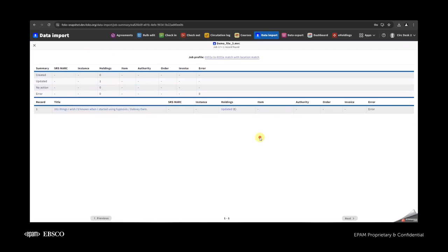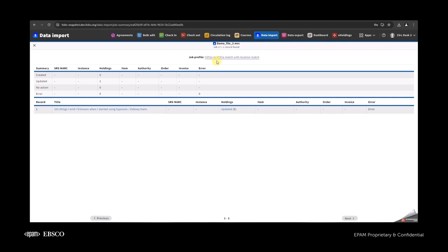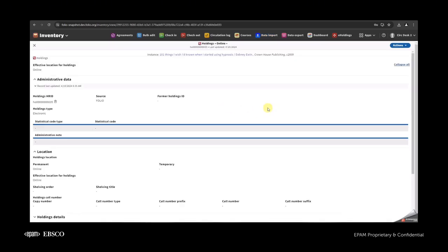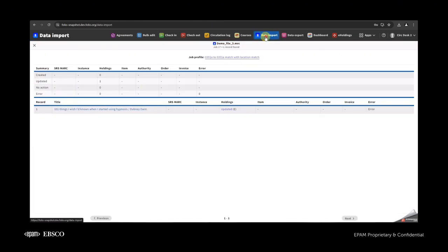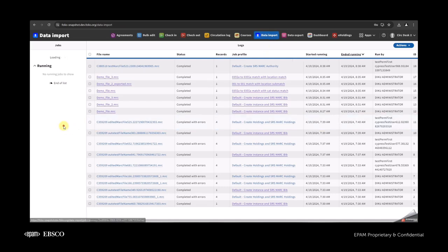And for the third one, the third job profile matches on 035-to-035 with the second location sub-match. As you can see, the holdings is updated, the holdings type is added, and the import is completed without errors. That's all I wanted to show you for today — thank you everyone for your time.